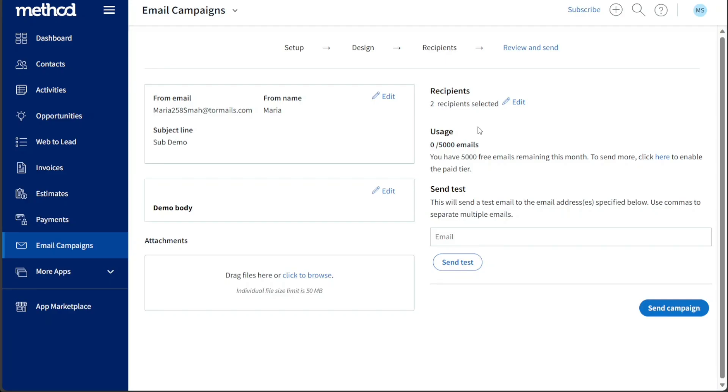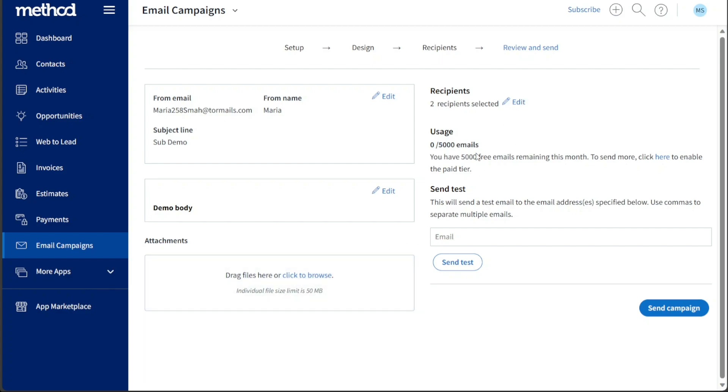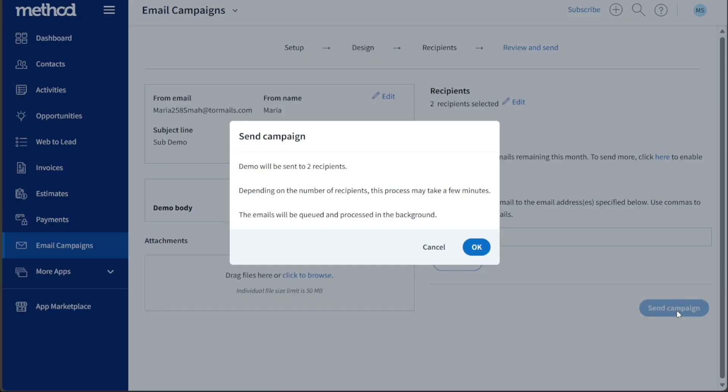Moving on to the final step, known as Review and Send, it's essential to carefully review your email campaign before sending it out. Take a moment to ensure that all the content, formatting, and attachments are correct and in line with your intended message. If needed, you can also attach files to the email campaign. Once you are satisfied with the email campaign's content and settings, click on the Send Campaign button to send your email to the chosen recipients.